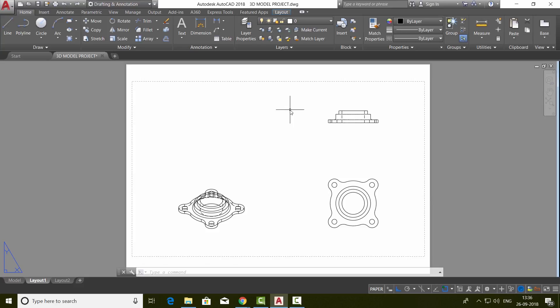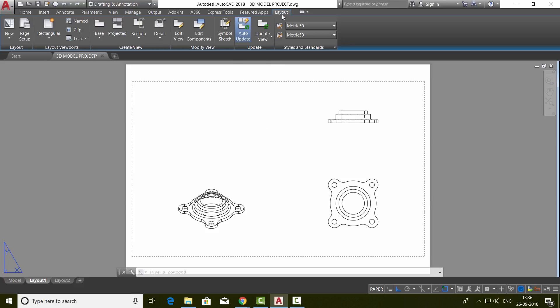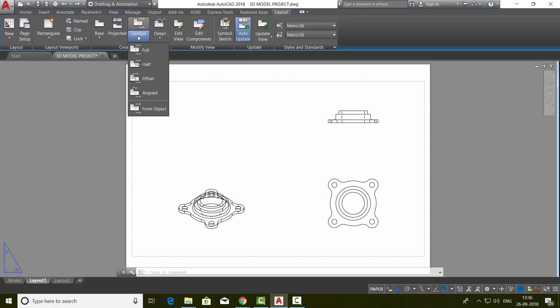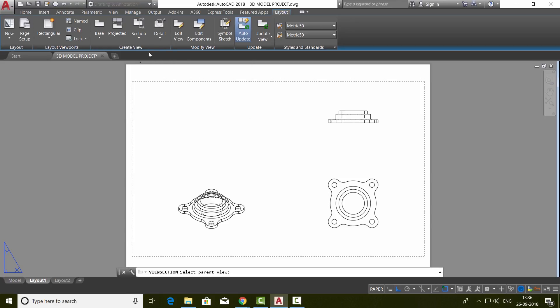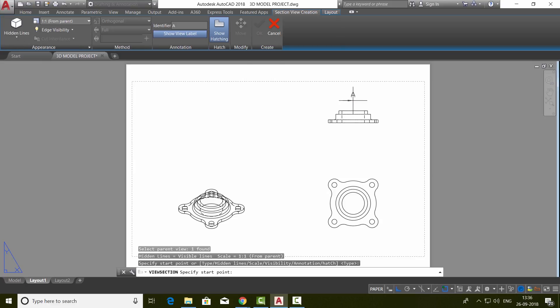Next, I'll create a sectional elevation. For that, click on the layout tab. In the create view panel, we have a section option. Just click on that. You can have different types of sections like full, half, offset, etc. I'll go for full section, and then select the view to be sectioned.